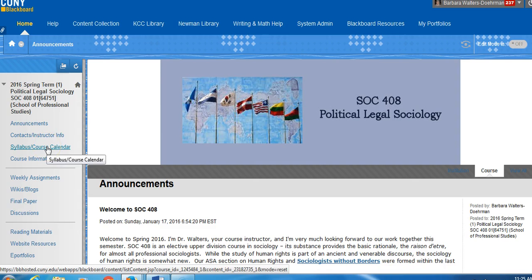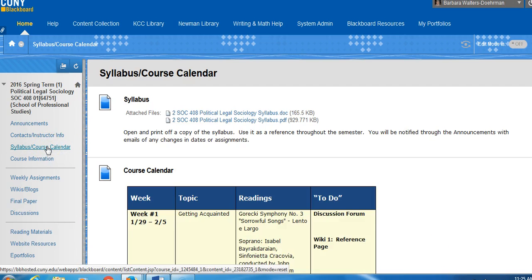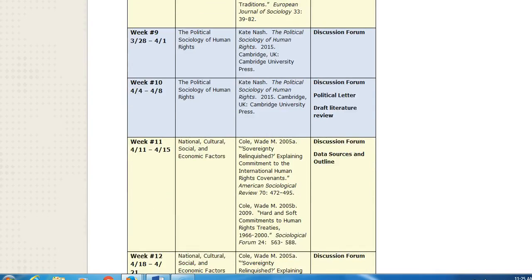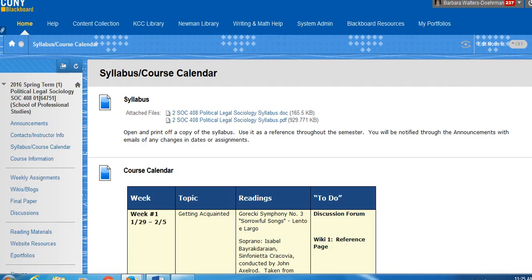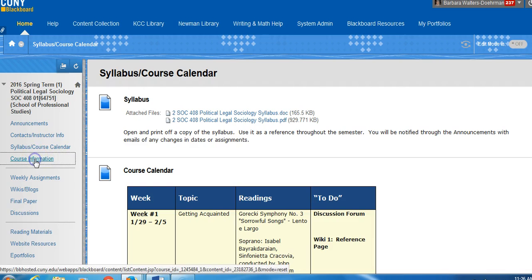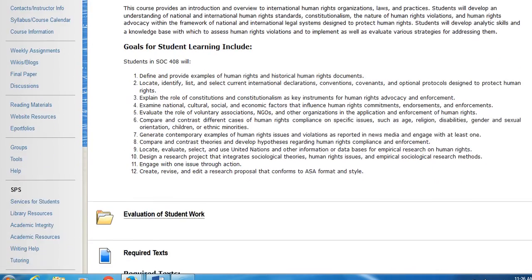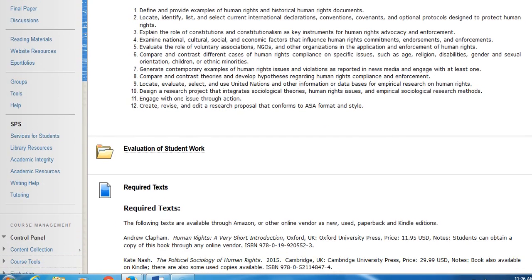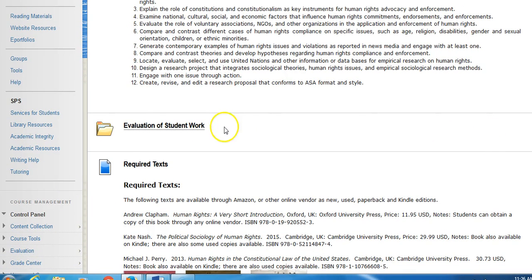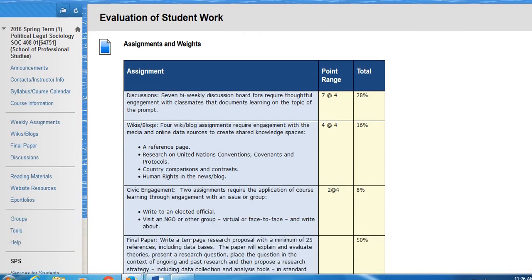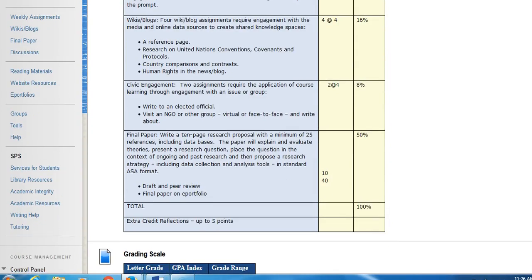To get started, first click on the course syllabus, open and print off a copy. You will find the course calendar in the same folder. Course information replicates a great deal of the material in the syllabus, but scroll down the page and pay close attention to several key areas. The evaluation of student work is on your syllabus — you can quickly refer to it here and see exactly what you are expected to do.